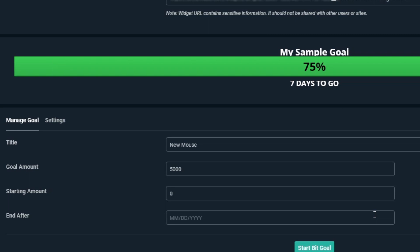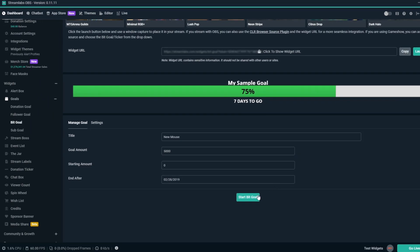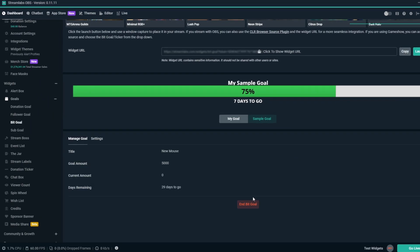End after is when we'd like this BitGoal to end. For this example, we'll have it run to the end of February, so we'll put in 02-28-2019. Now that everything is set, we can click on Start BitGoal.